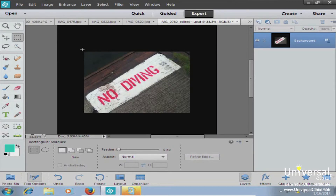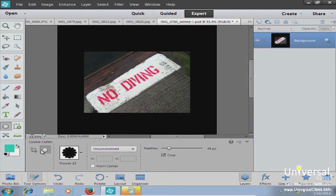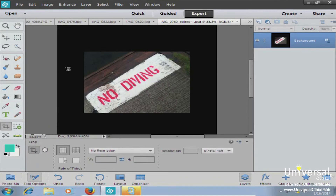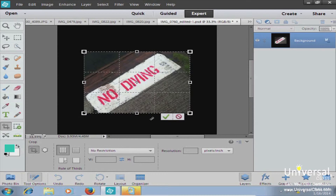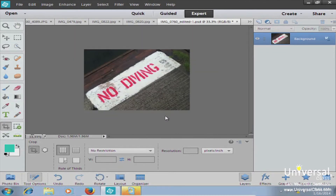To get rid of the extra canvas, use the crop tool. Go back to the cookie cutter tool, then click on the crop tool next to it. Come to the top of the original image and drag down to the bottom of the original image size. Make sure you have the selection set the way you want, then hit Commit Changes. It crops the image back to the previous size.